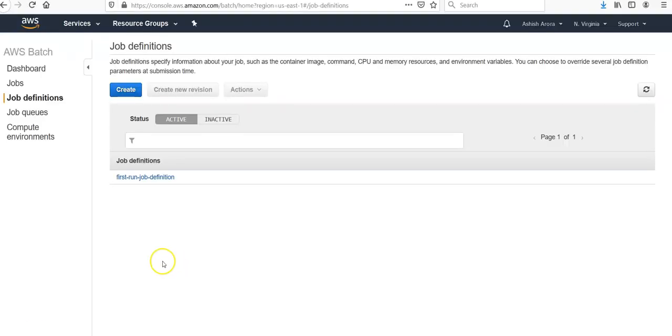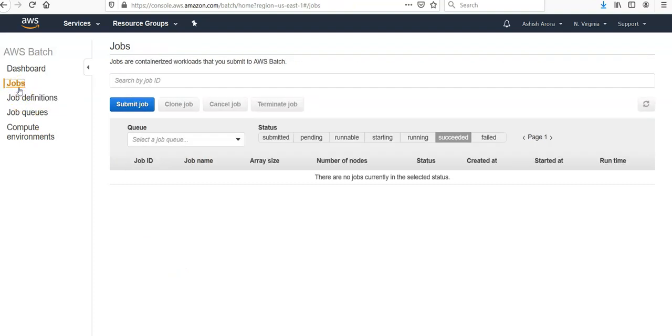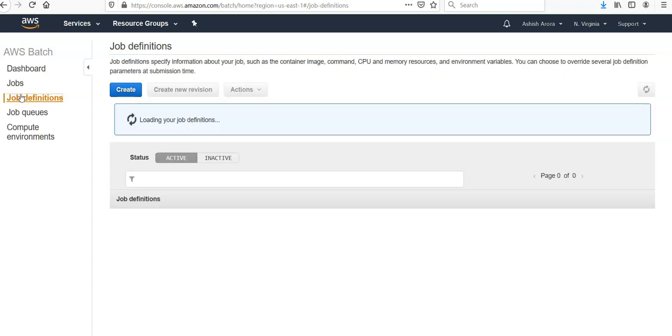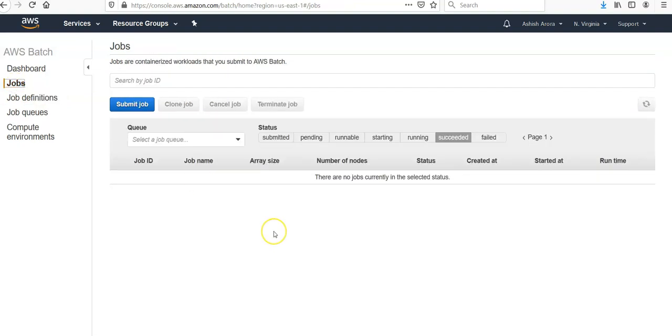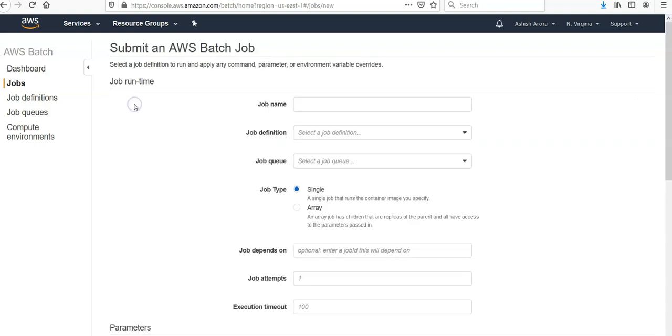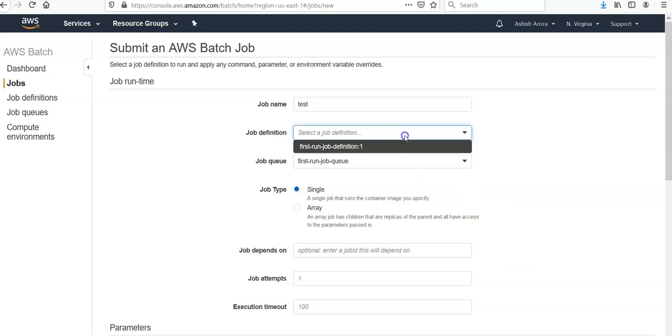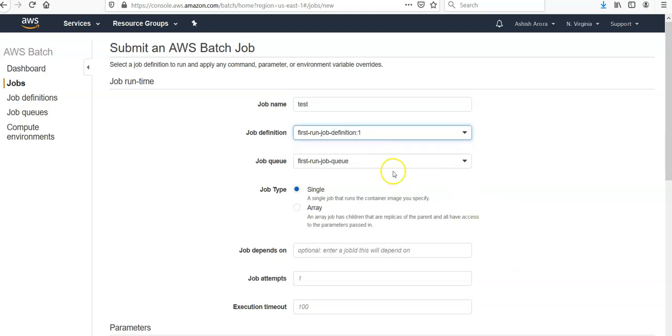I am logged on to the portal. This is my job which is not running, and this is my job definition that I created. So I go to my jobs again, and you see Jobs, and then you see Submit Job.